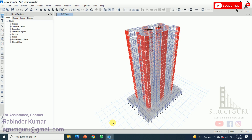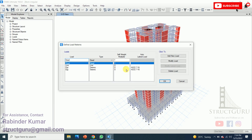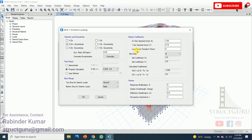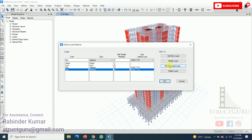Before applying the response spectrum analysis, we need to define the load patterns. Go to the Define menu and click Load Patterns. I have already defined load patterns. For the ASCE 7-16 seismic loading along the X-axis, the Ss and S1 values are taken as 1.68 and 0.75 respectively. The site class is D, response modification factor R is 8, system overstrength omega is 3, deflection amplification is 5.5, and the occupancy importance factor I is 1 for this residential building. Similarly, parameters need to be added along the Y-axis as well.